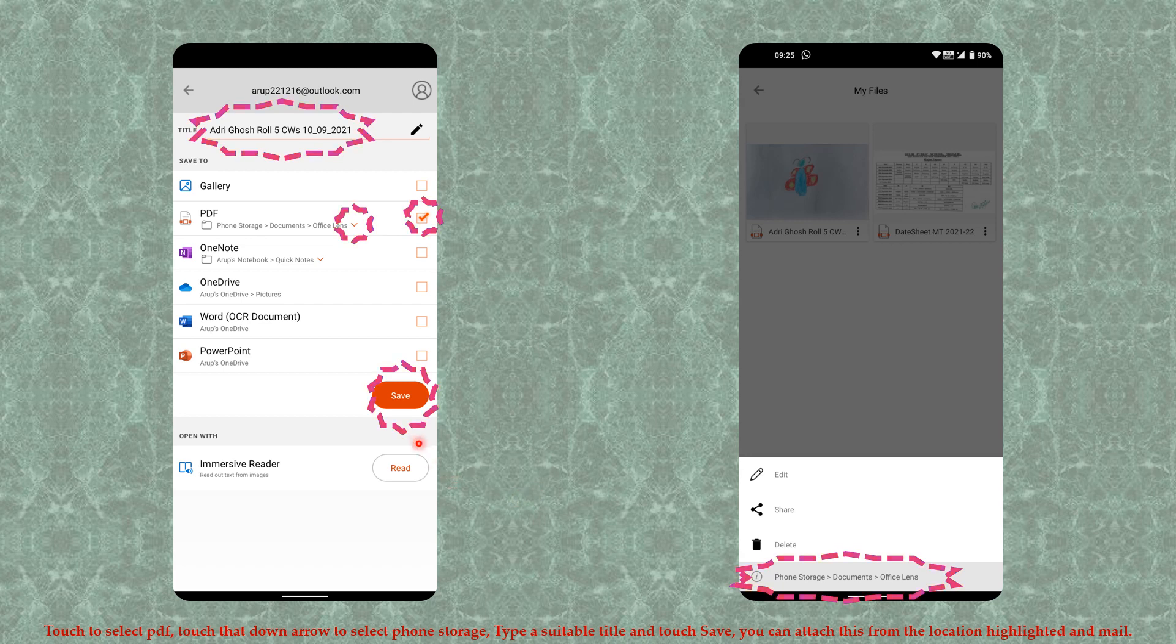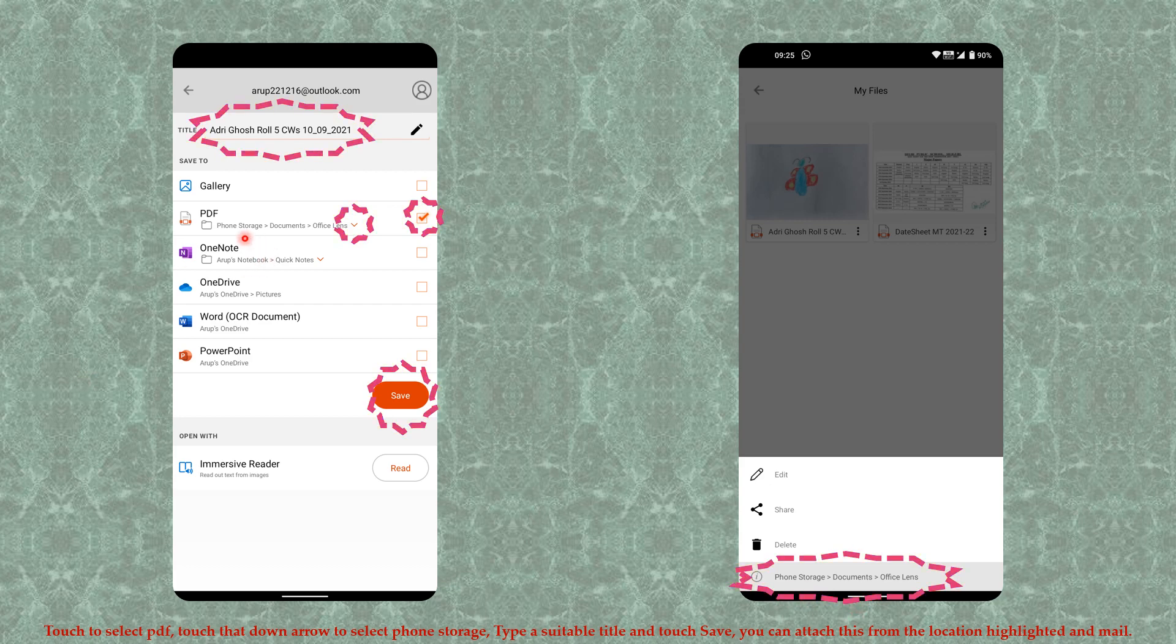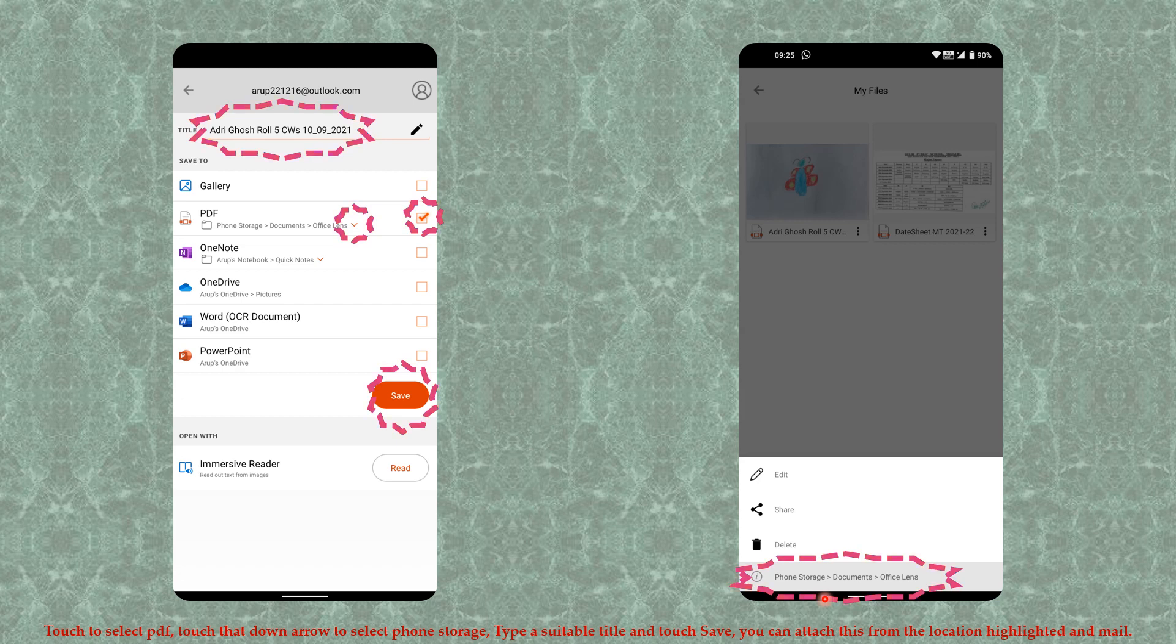When you touch Save, you can find your file in phone storage. Whatever location you see here, there you will find this file which you can use to send via email. Thank you.